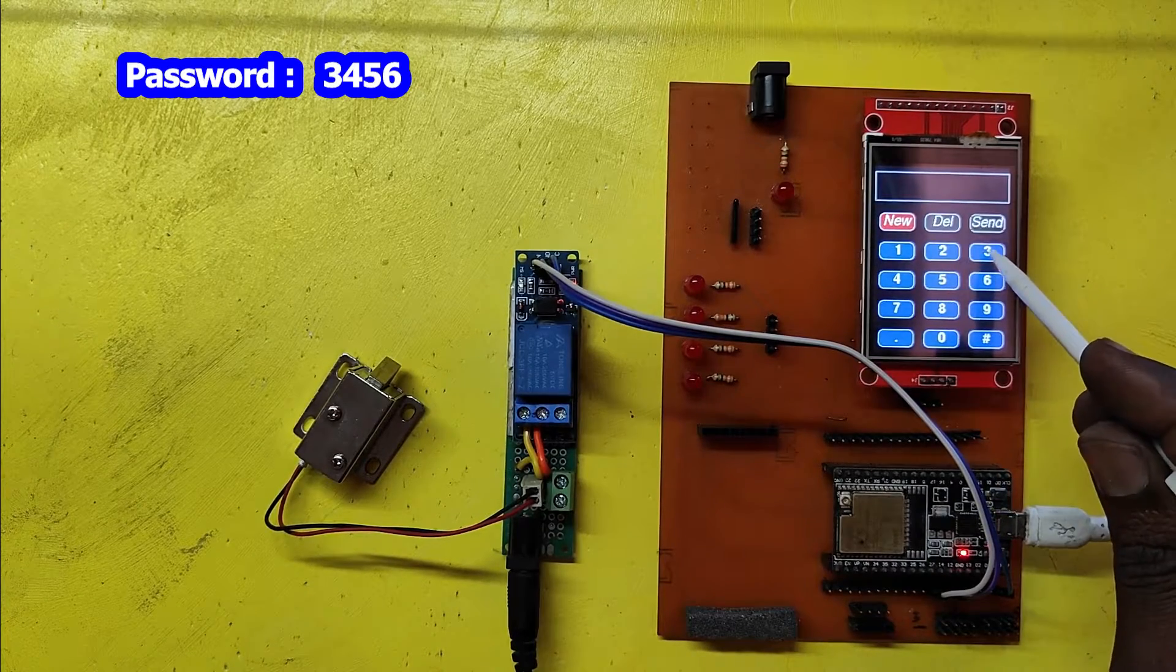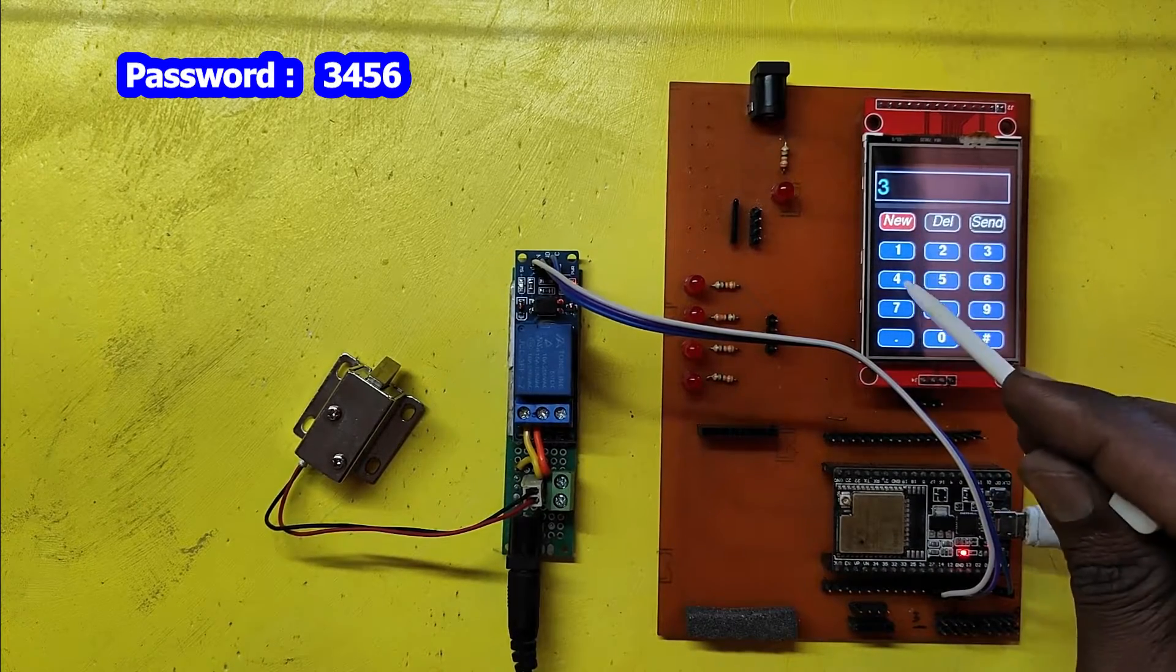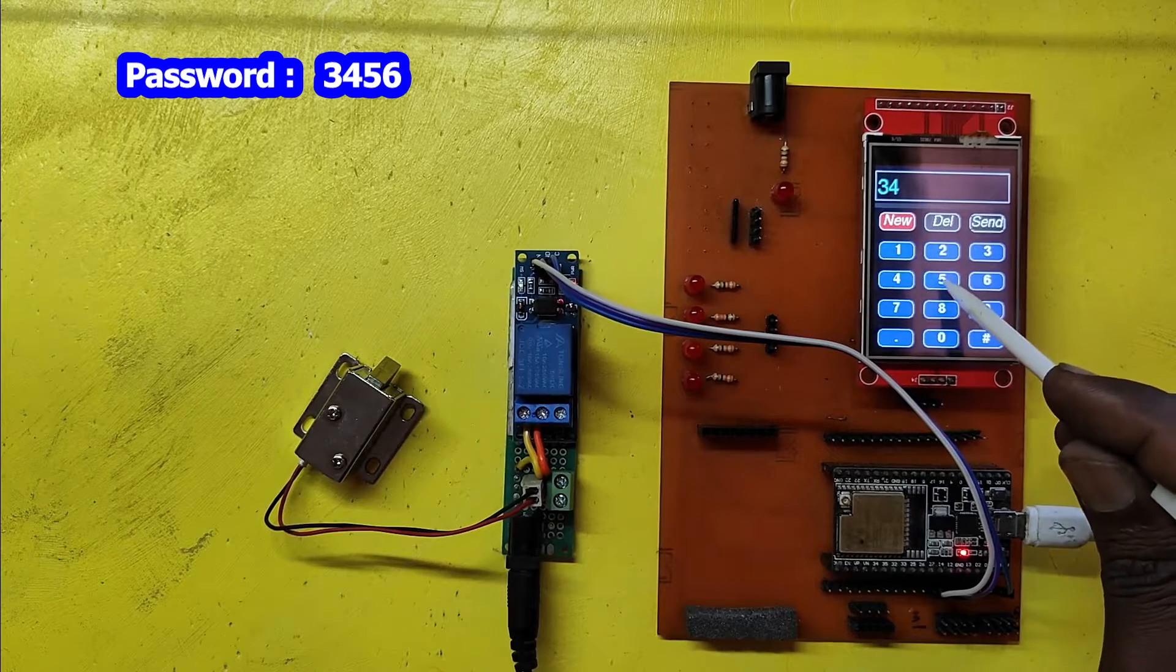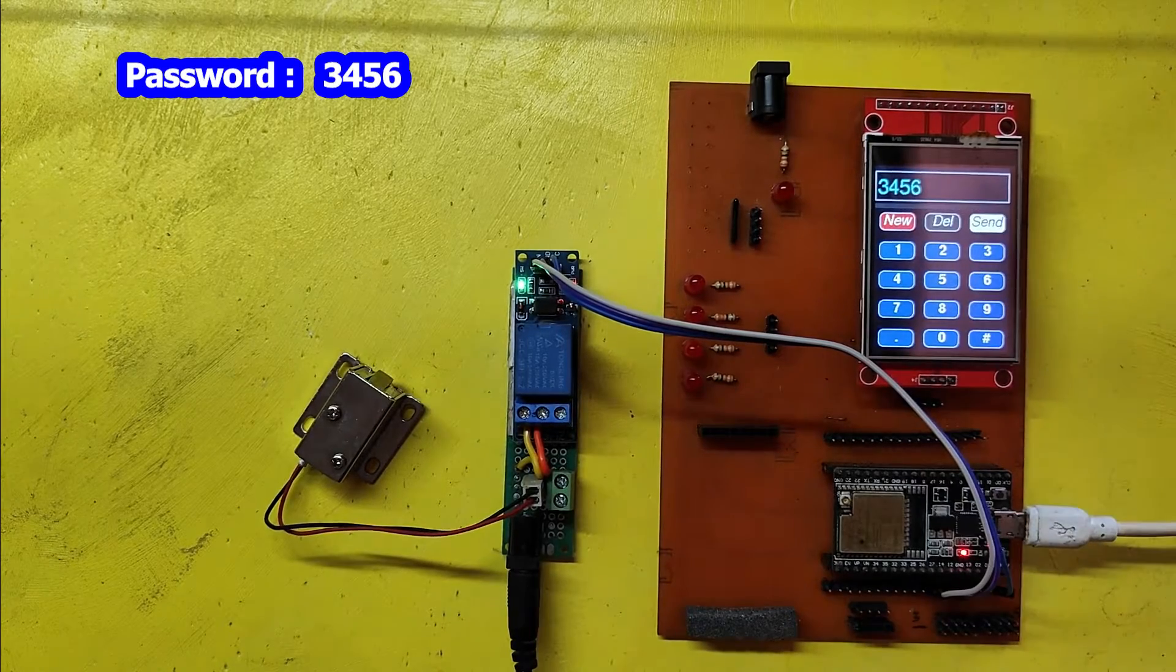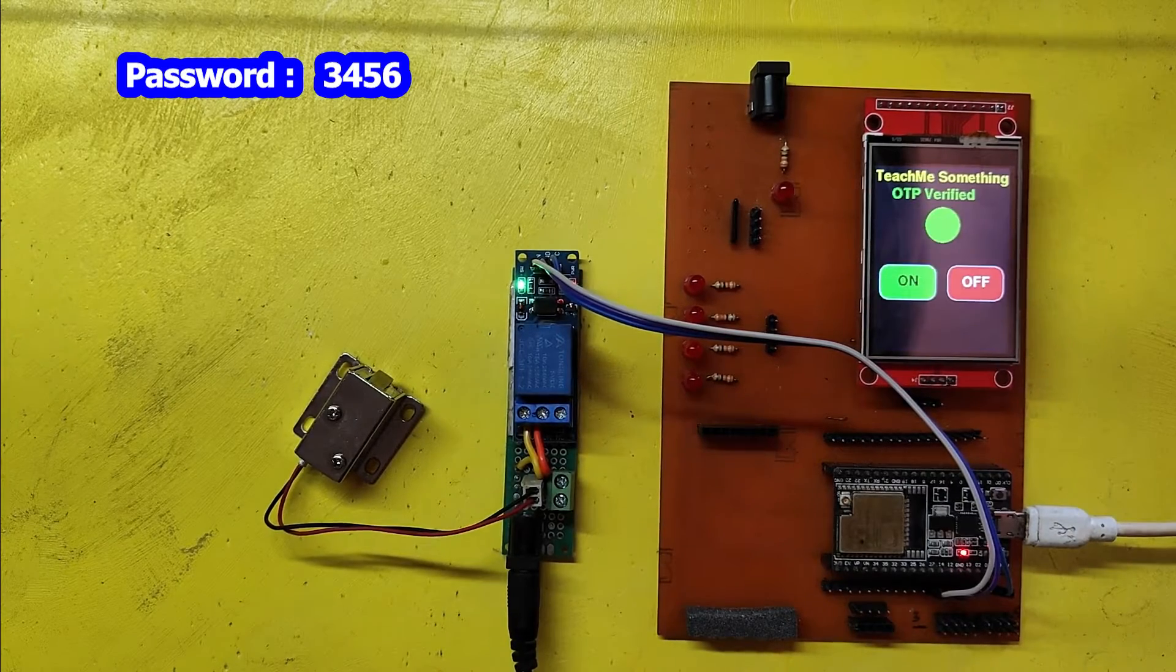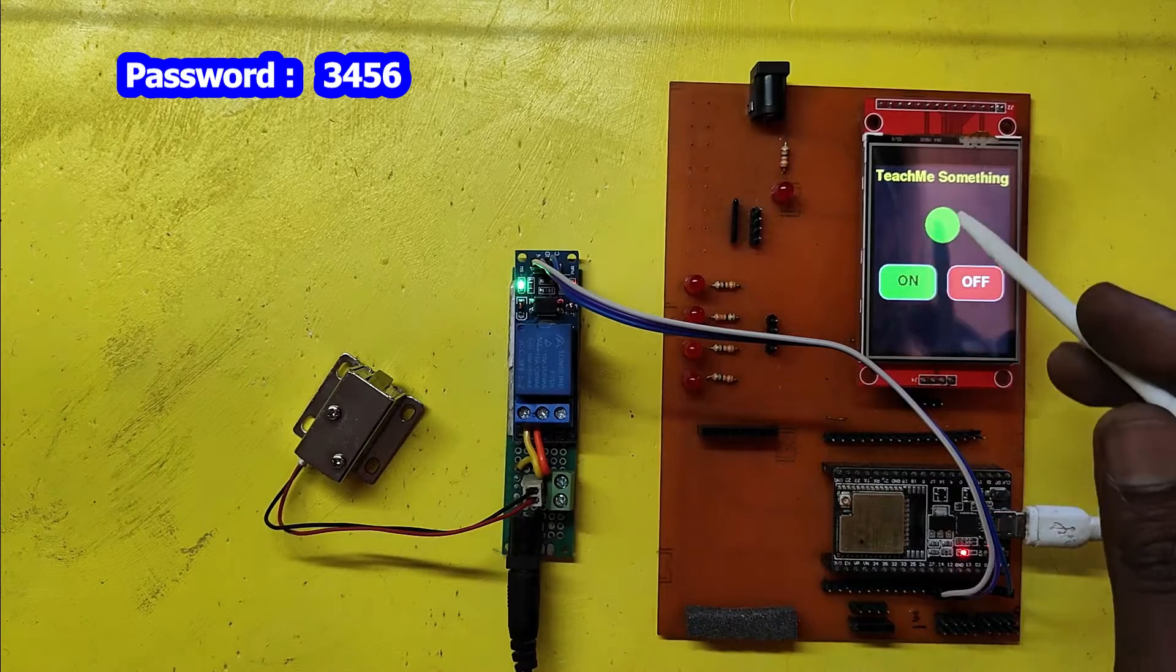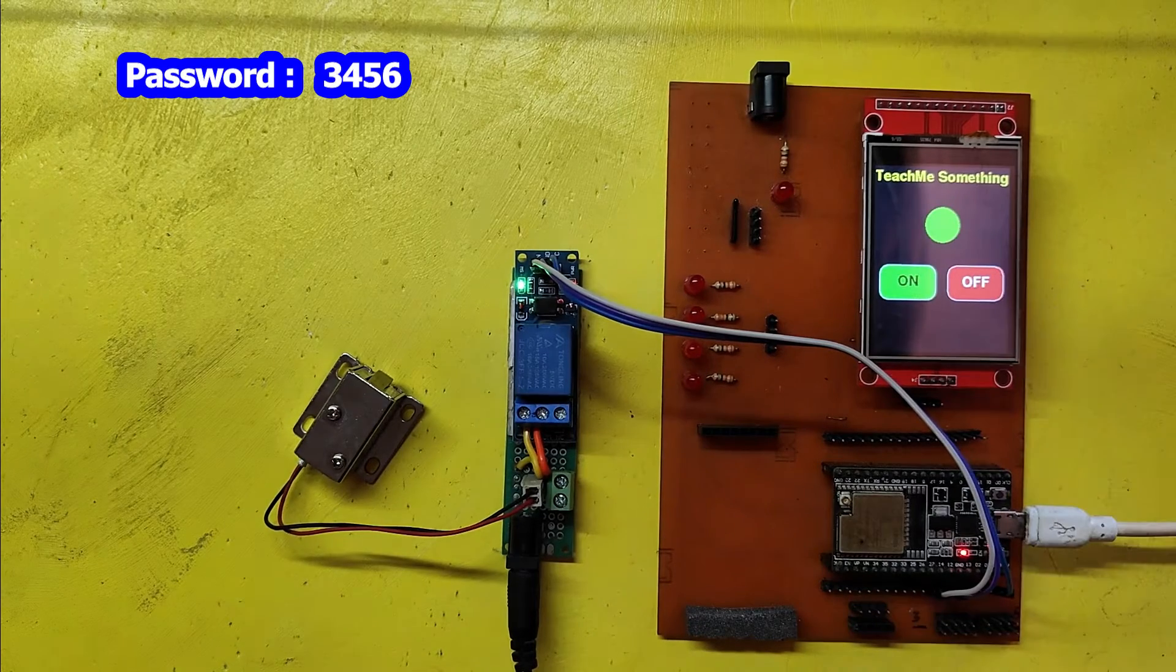After entering the password, press the send button. It will verify your password and open the door.